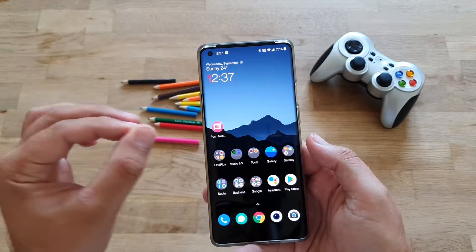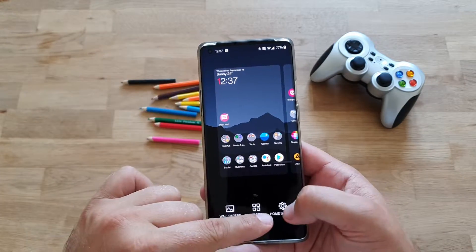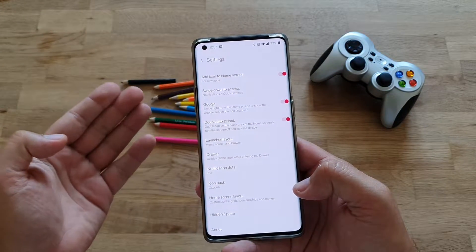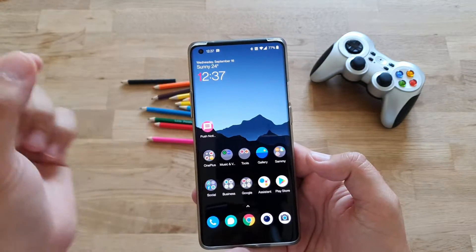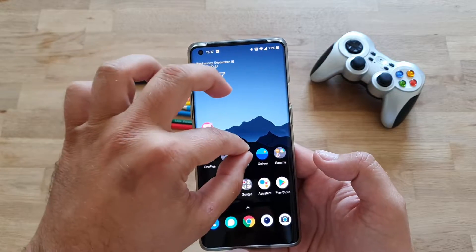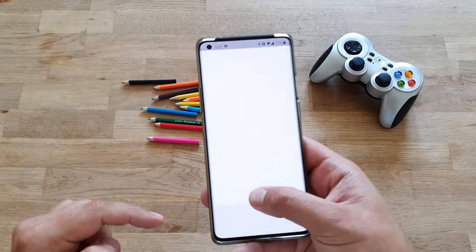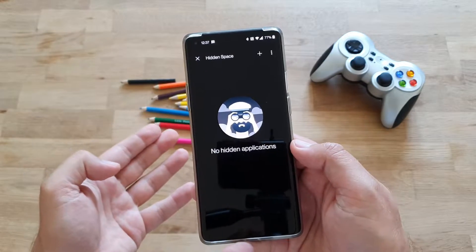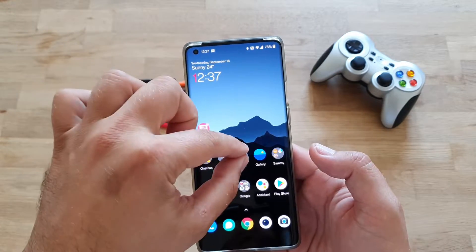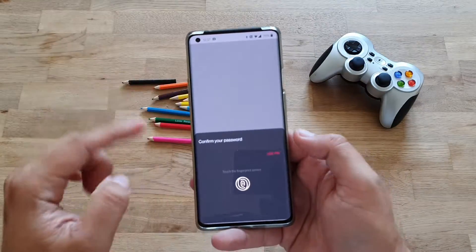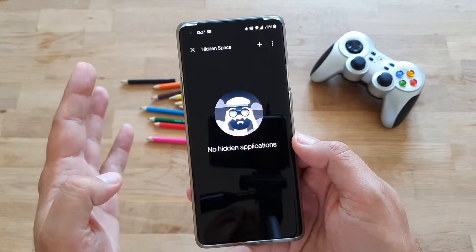When you take your fingers and pinch outward, you can go to home settings and access all the settings for the launcher. But when you do the opposite — pinch inward — you can now go into the hide menu. I have to authenticate with my finger. Just showing it once more: you take your fingers, do like this, and then you can go into your hidden space.